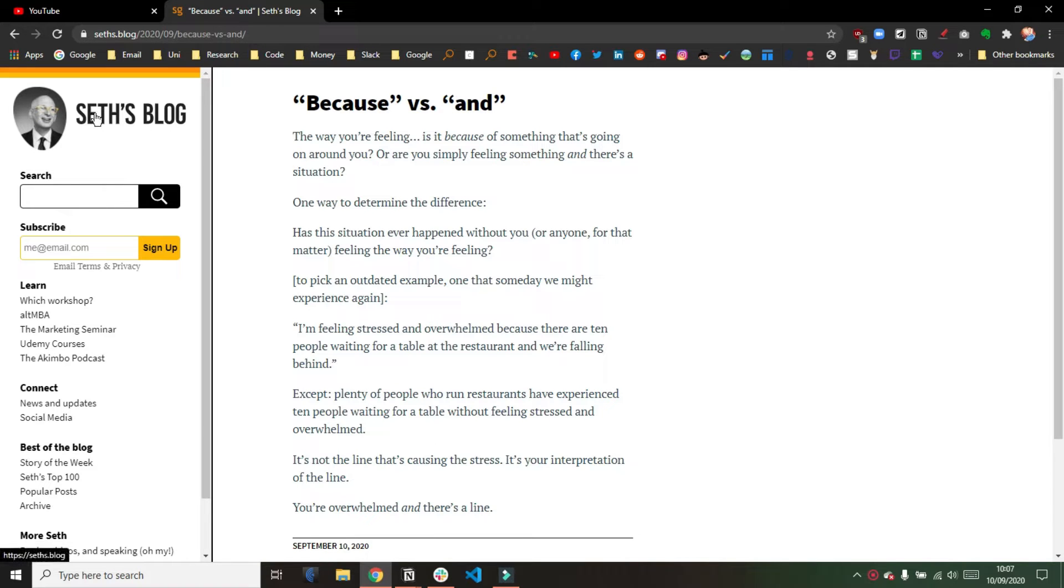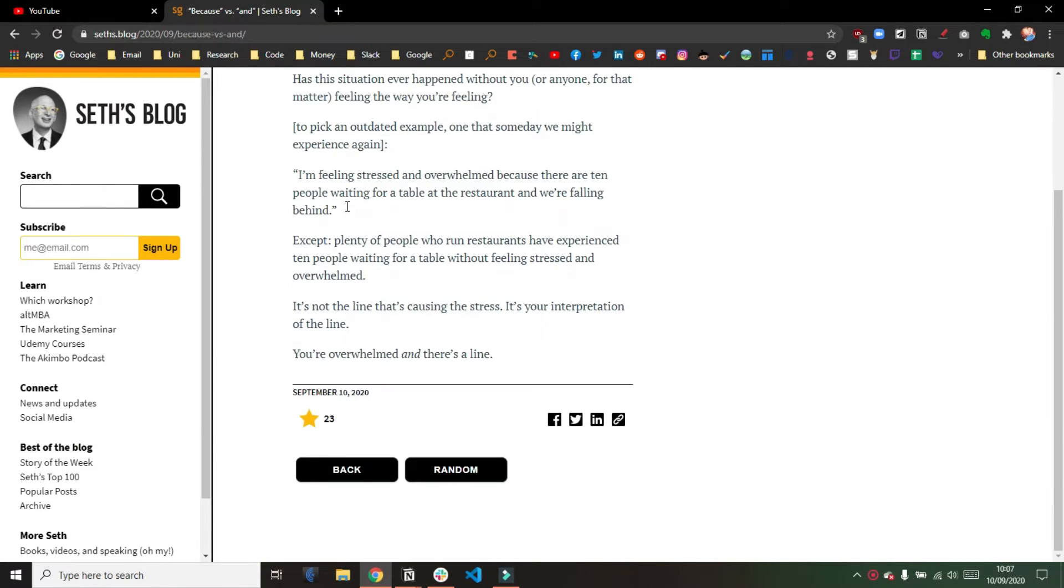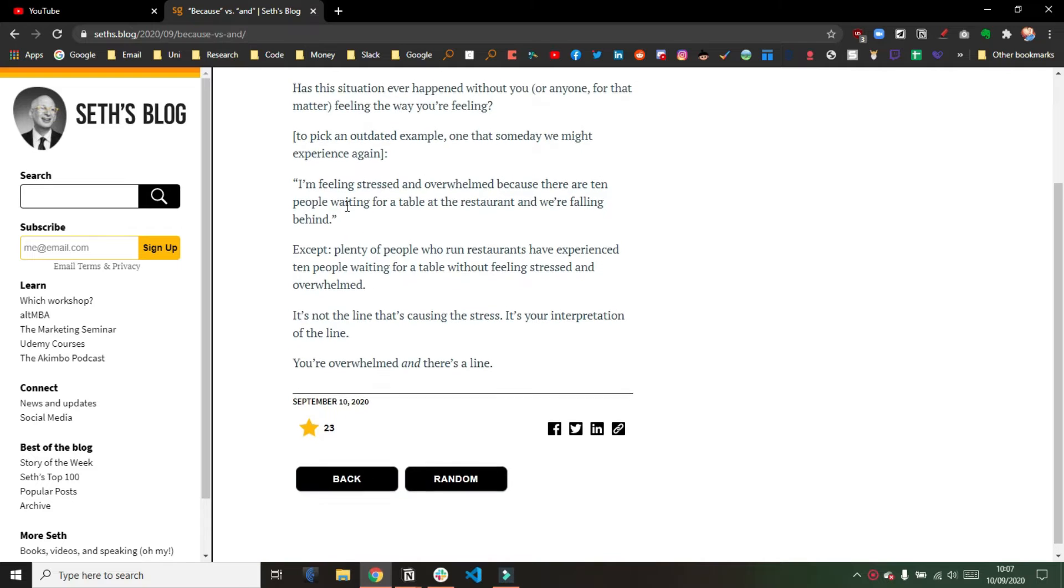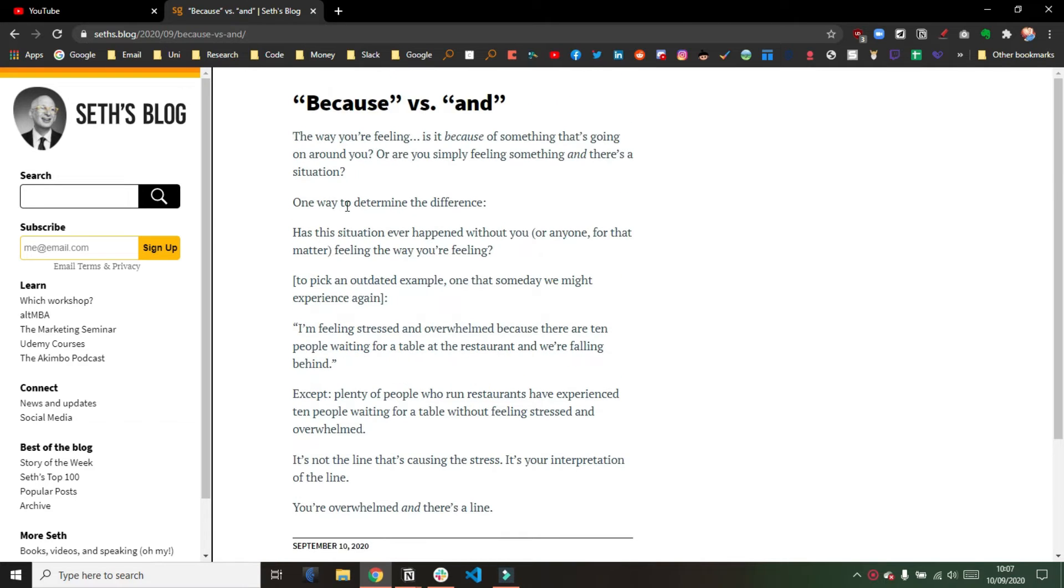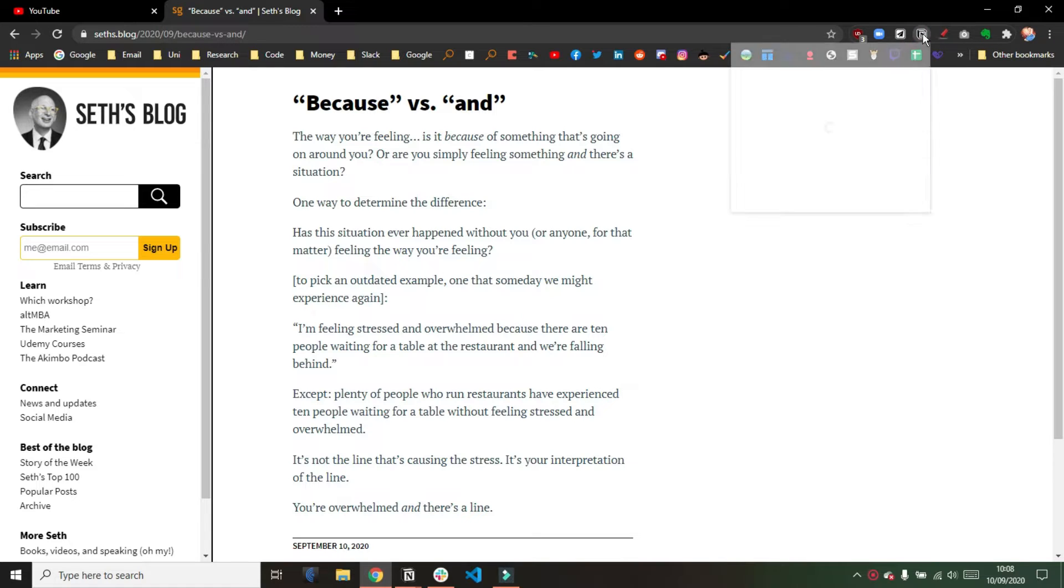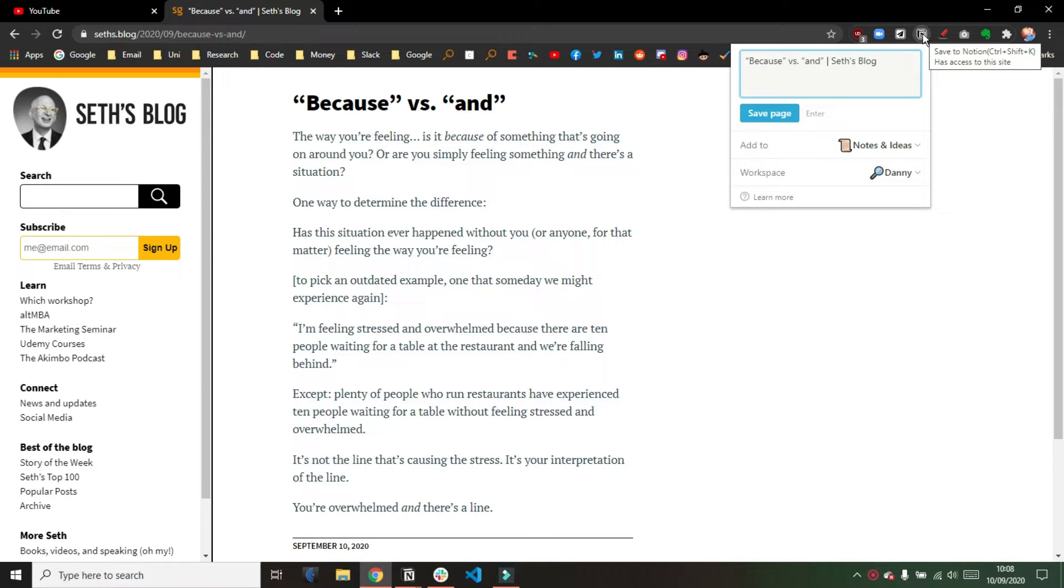I don't capture every single one of his blogs because not all of them resonate with me, so I will read through the blog, and if it doesn't resonate with me, then I will just leave it. If it does, I will then use the Notion Clipper and I will save it to my Notes and Ideas database.